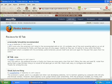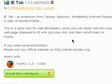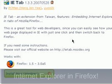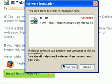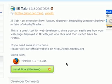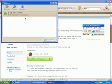So I want to give IE Tab a try. Simply speaking, IE Tab lets you run Internet Explorer inside your Mozilla Firefox window. Let's go ahead and install it right now.